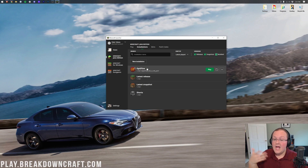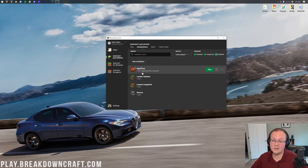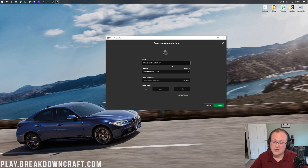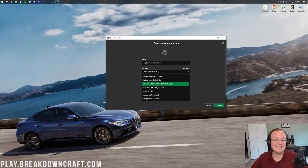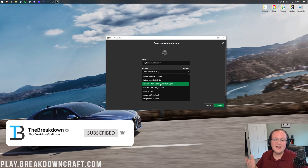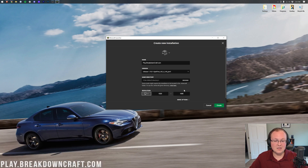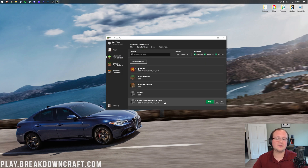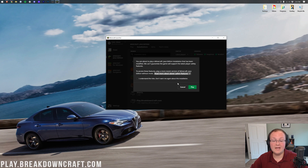If you still don't have OptiFine or if you launch it and it's not version 1.18.1, click New Installation and name it whatever you want. Then click on the dropdown box and select release 1.18.1-OptiFine. You may need to scroll down to find it. Once it's selected, you can optionally change your resolution. Click the green Create button in the bottom right, and now you have a new profile with 1.18.1-OptiFine under it. Hover over it and click the green Play button.